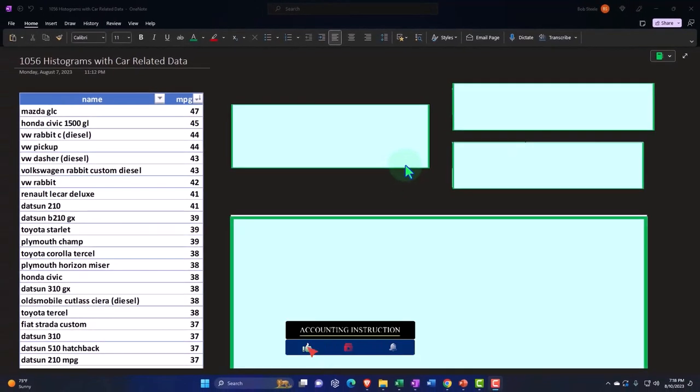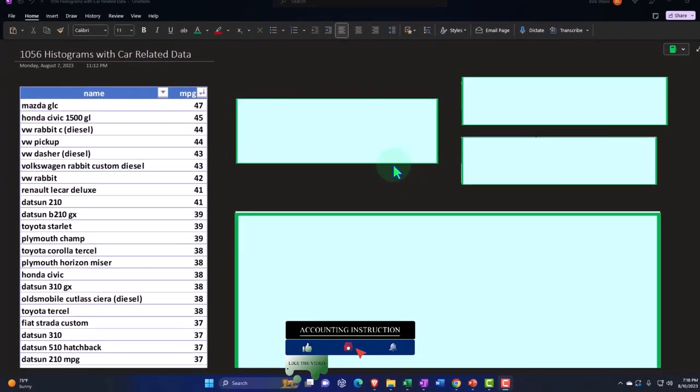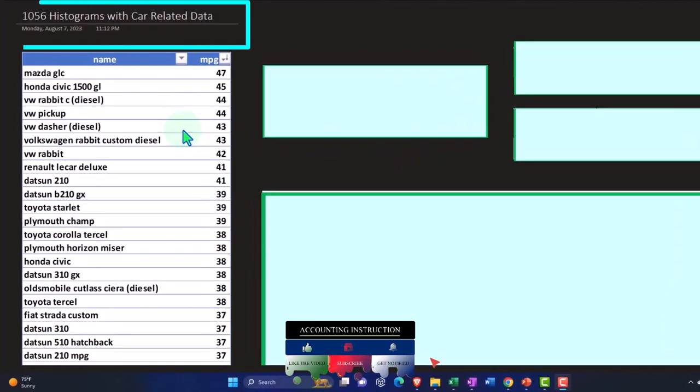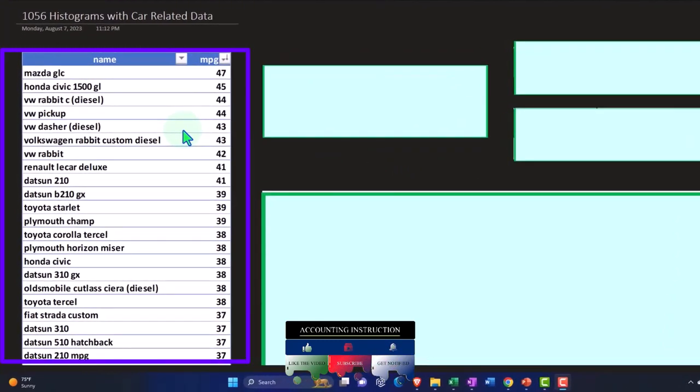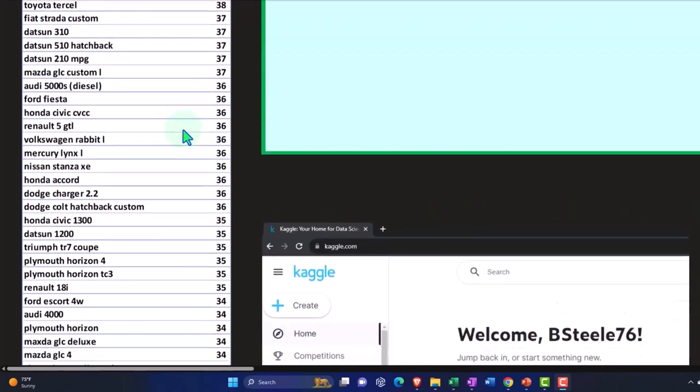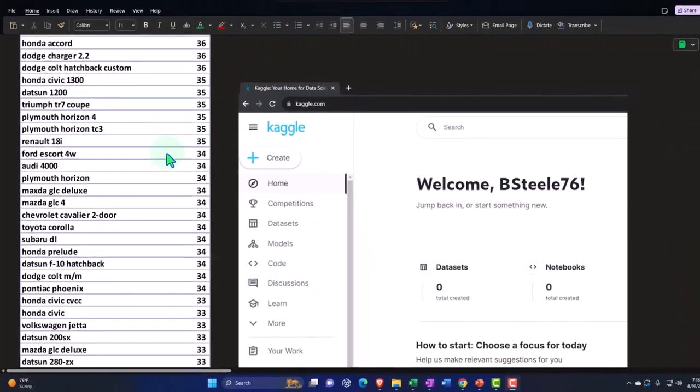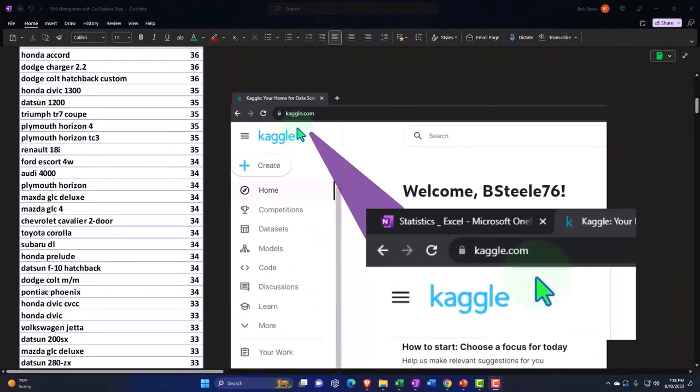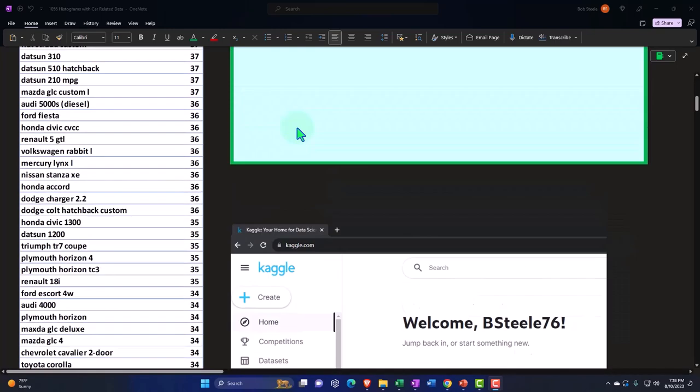Desktop version of OneNote here continuing on with our theme of taking data, making pictorial representations from it. The primary tool this time being the histogram. So we have car related data. If you want to look up data sets you can practice with, we suggest looking up kaggle.com, K-A-G-G-L-E.com.